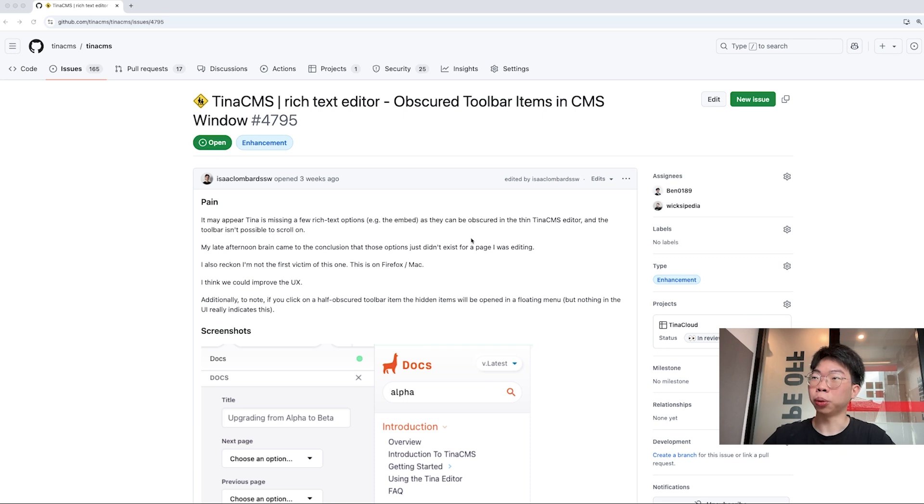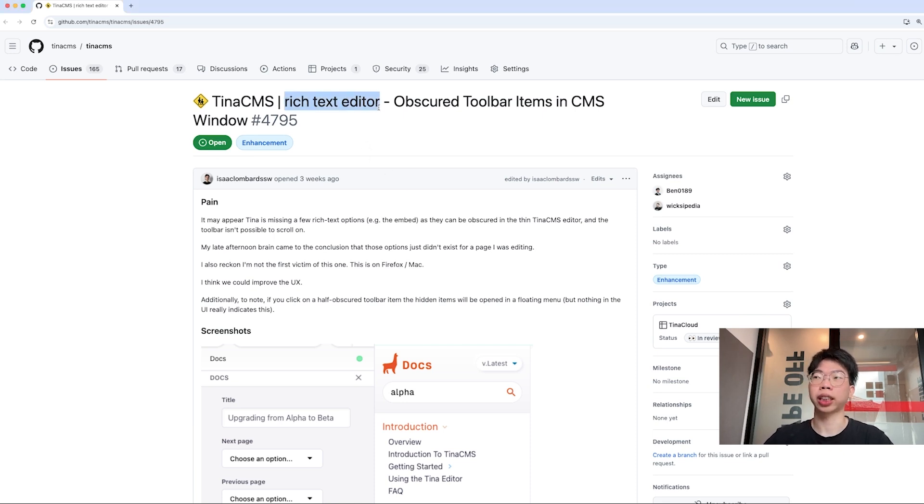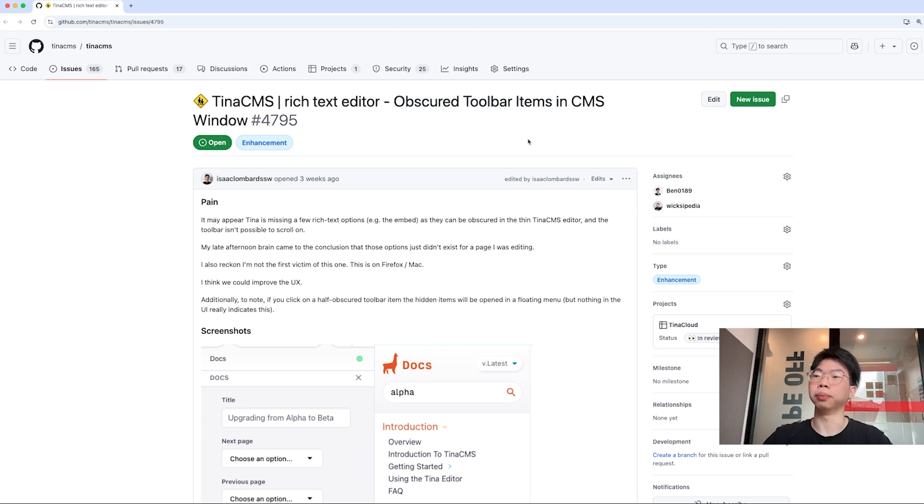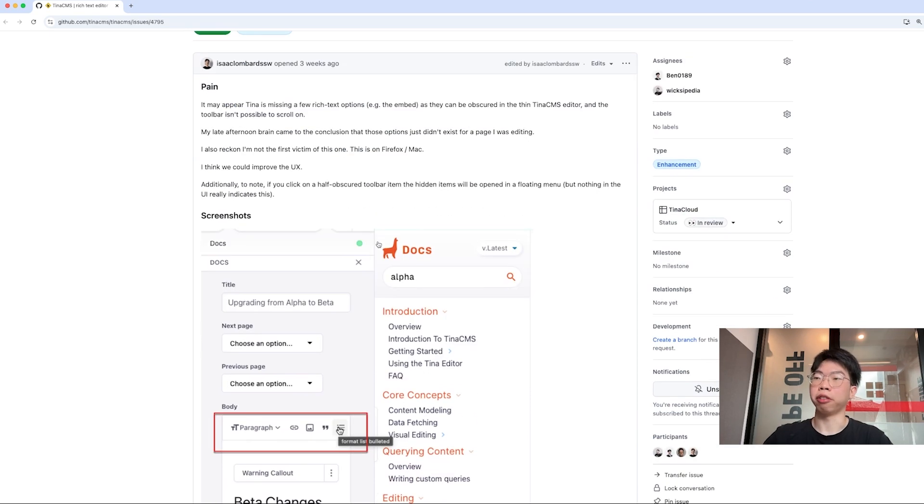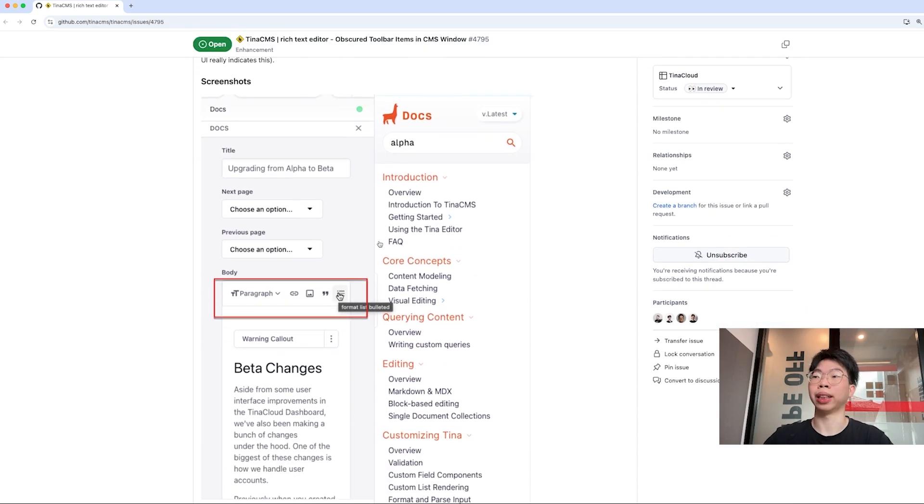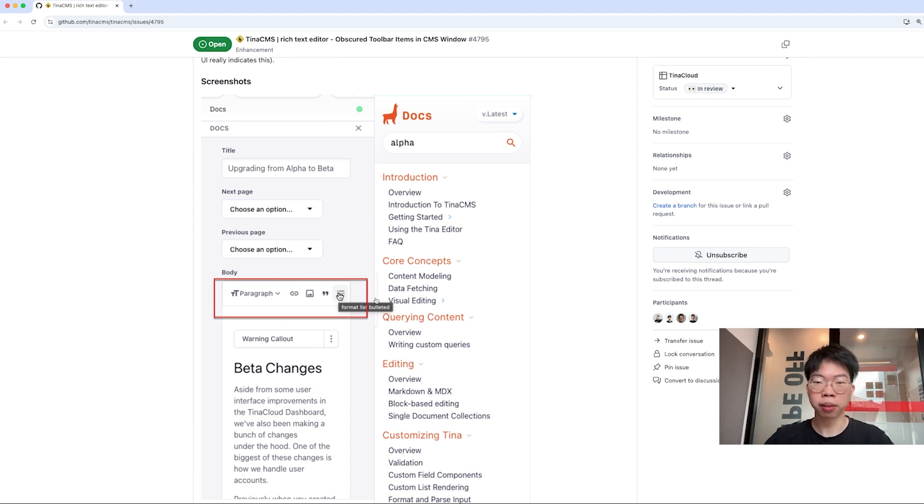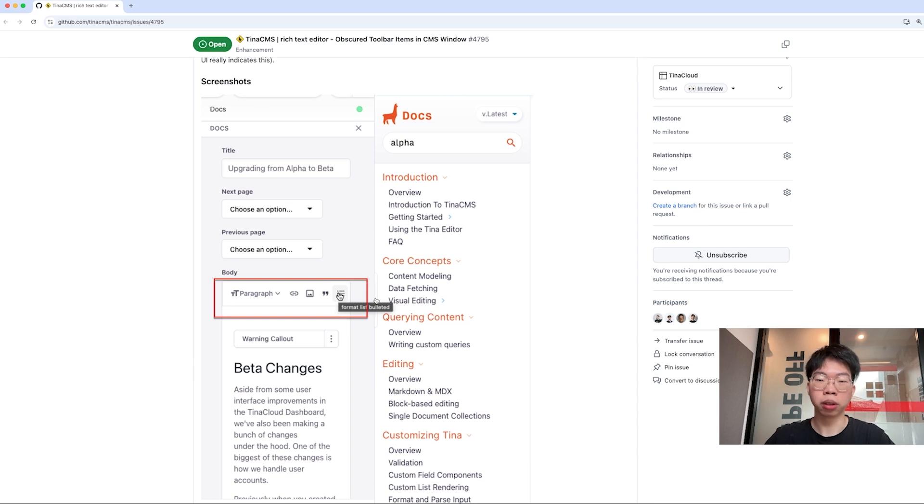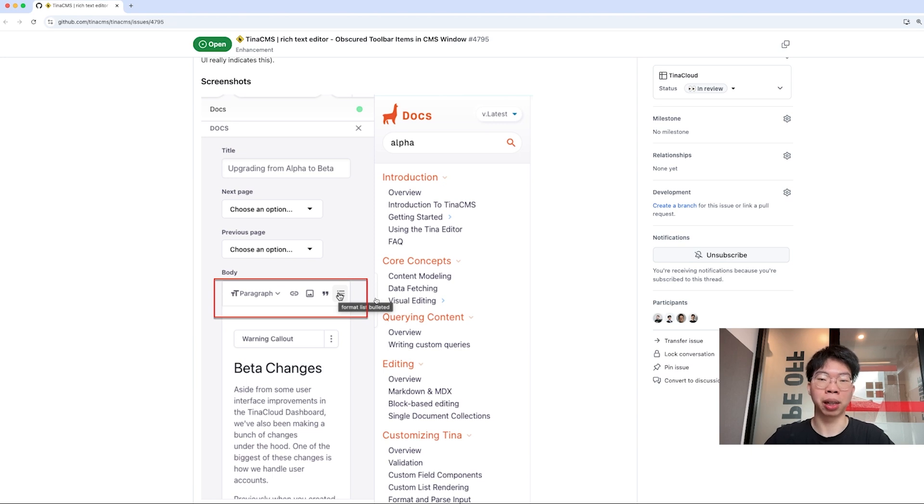We got an issue opened up in our GitHub board saying that there are some bugs in the rich text editor about obscure toolbar items. If you look into the screenshots, we can see that some of the buttons in the rich text editor do not show up correctly. This is an important issue because the rich text editor is one of the most important components in Tina CMS that users would use every day.